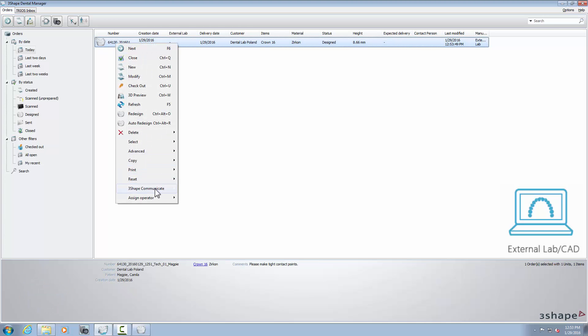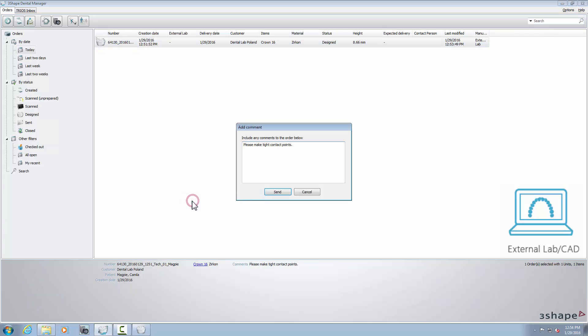Now you can send an update to the work lab. Do it by choosing this option in the 3Shape Communicate menu, after right-clicking on the designed order.